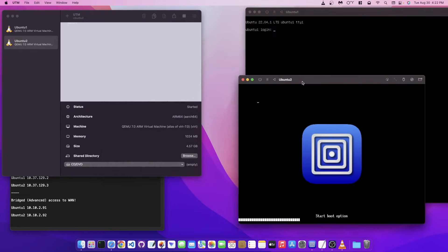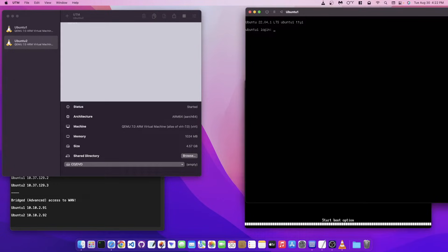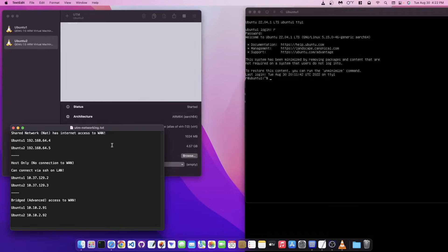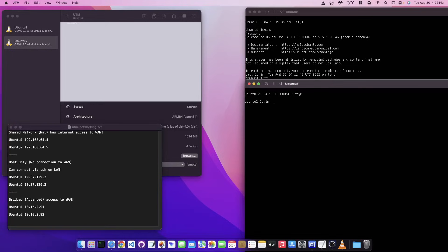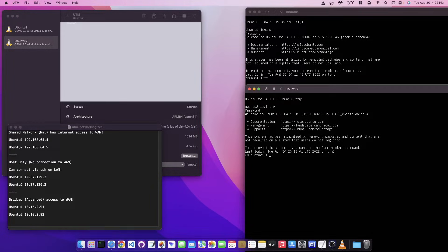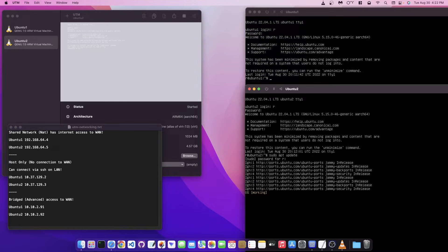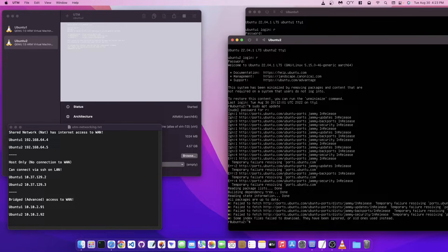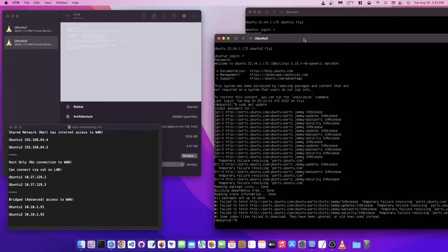After logging in, if I try to run an apt update you can see it tries to go out to the internet but shows zero percent and an error. It says there's a temporary failure resolving ports.ubuntu.com — meaning it does not have access to the outside internet, nor does it have access to any other devices on your host network.